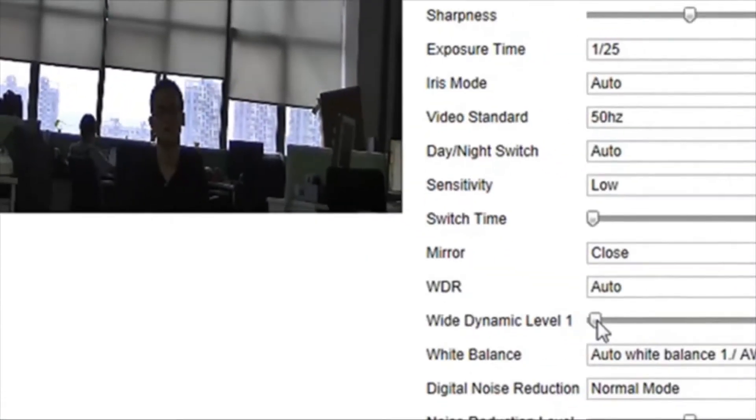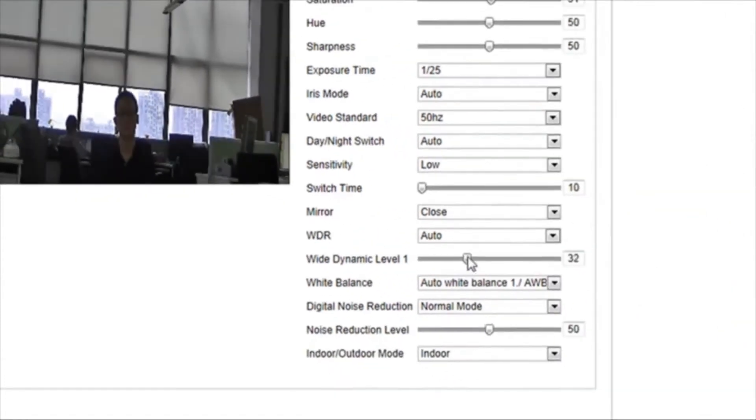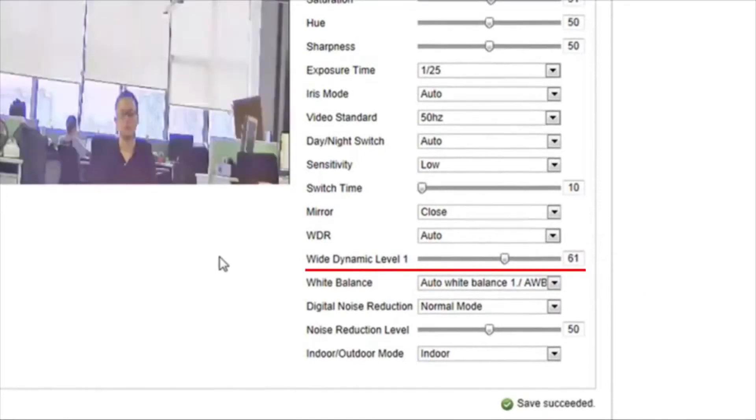Wide dynamic level is a key element in the camera's WDR setting. A higher wide dynamic level makes the subject easier to be distinguished.